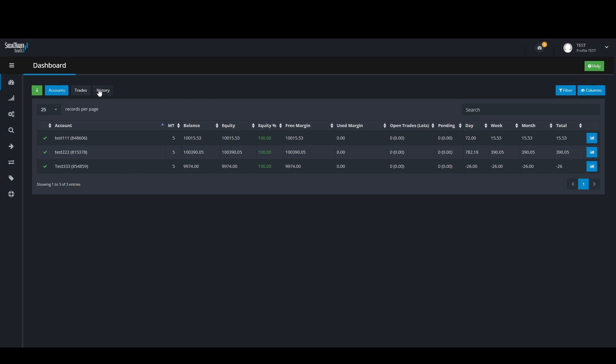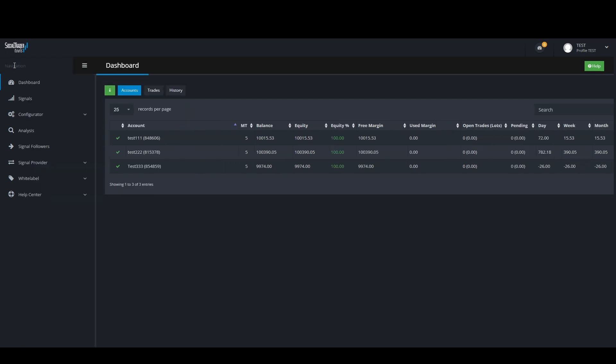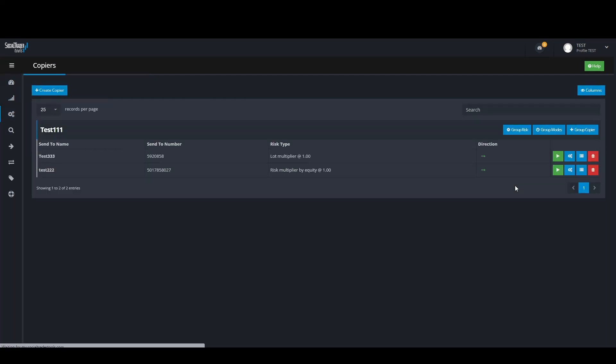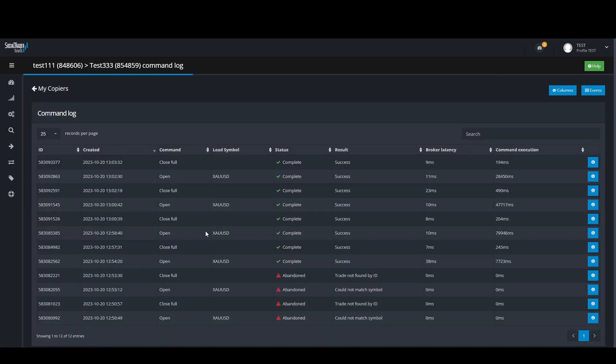Firstly go to the navigation panel, then click on Configurator, then on Trade Copier. Then navigate to the Copier Log section. Here you will be able to see if an error occurred while copying trades.